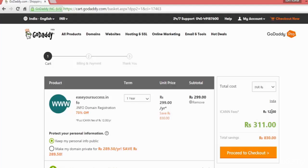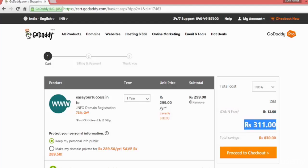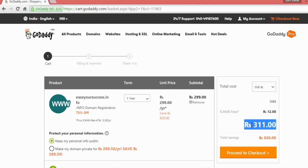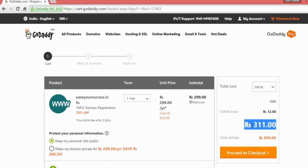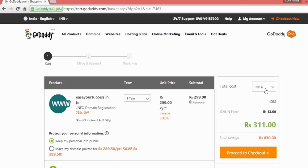One year is 299 rupees plus some taxes. ICANN fee - that is compulsory for all websites, so that is 12 rupees. It is coming around 311 Indian rupees. If you are registering with some other country it will show you in dollars or euros with the relevant country currency.